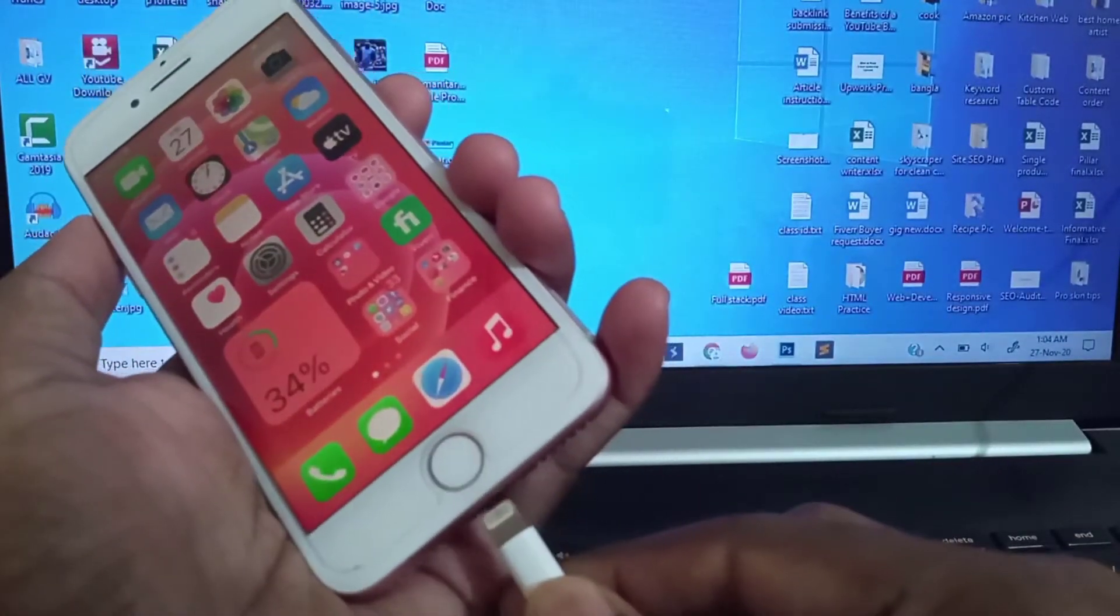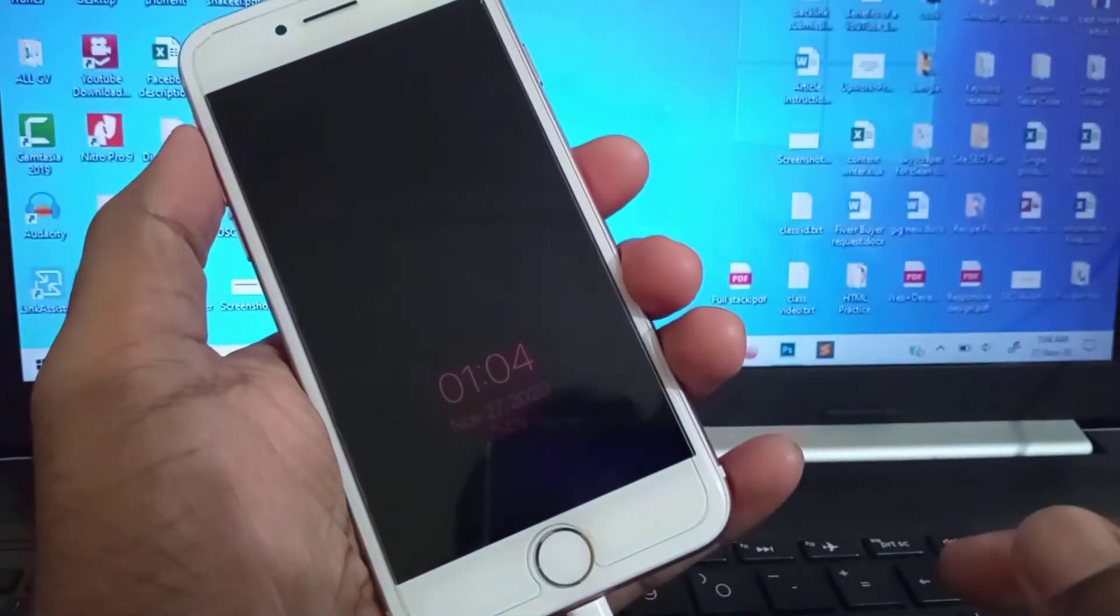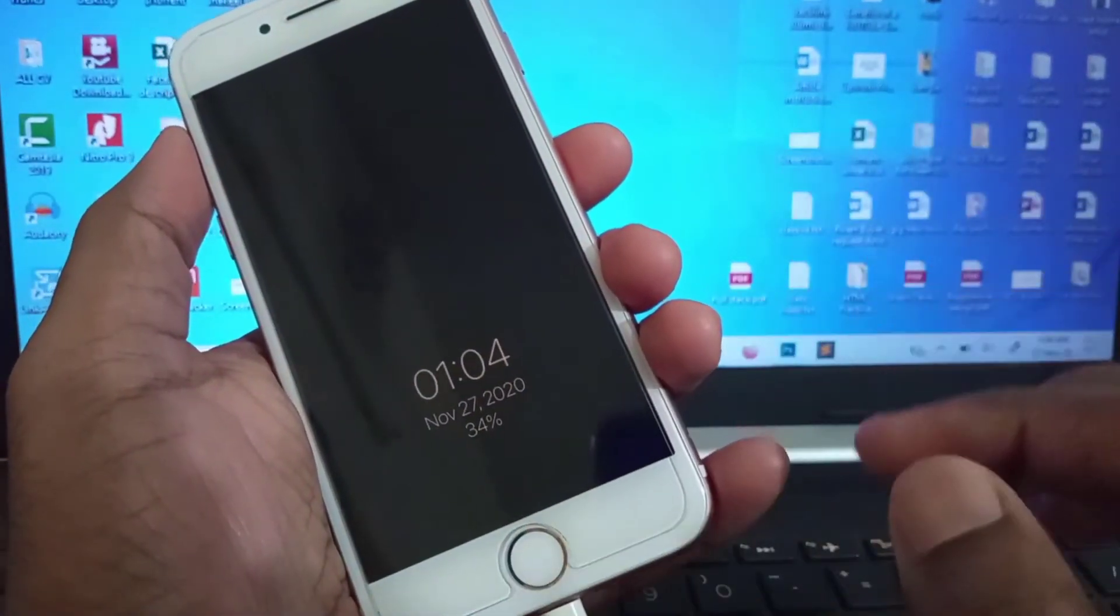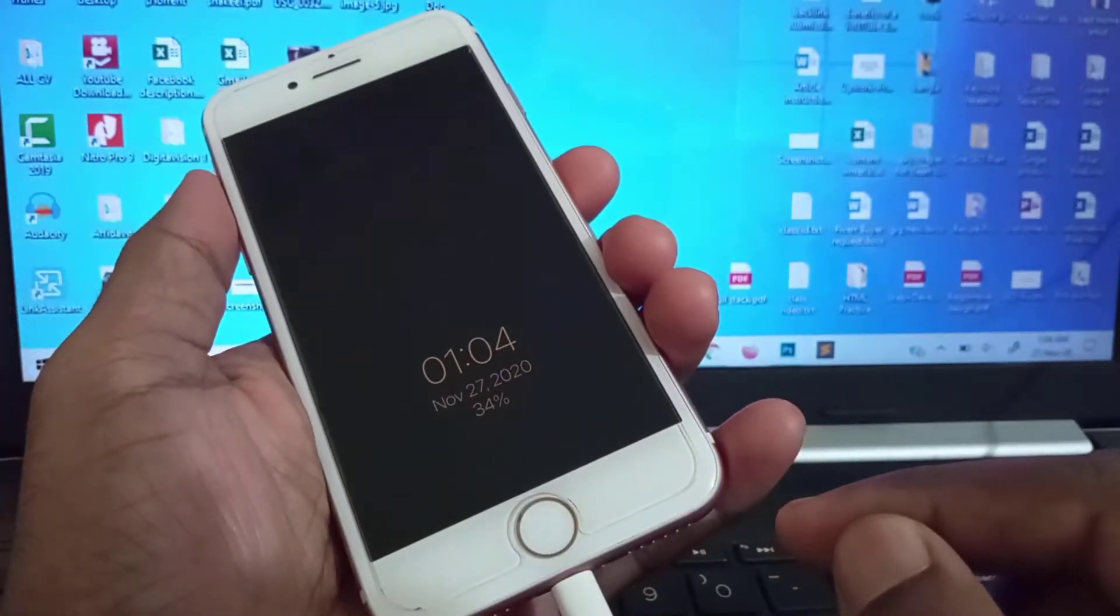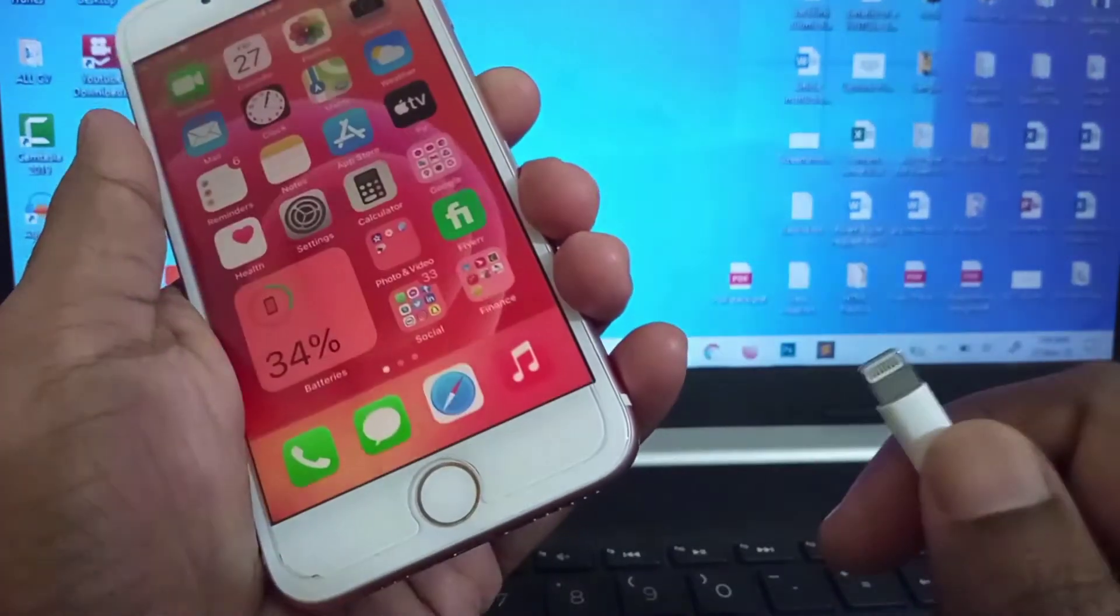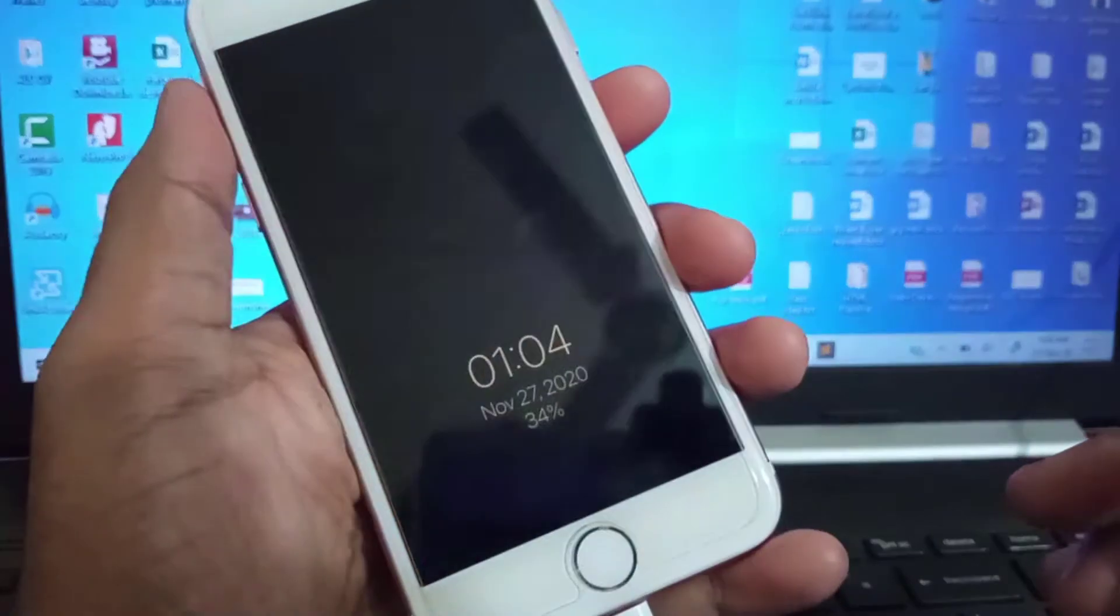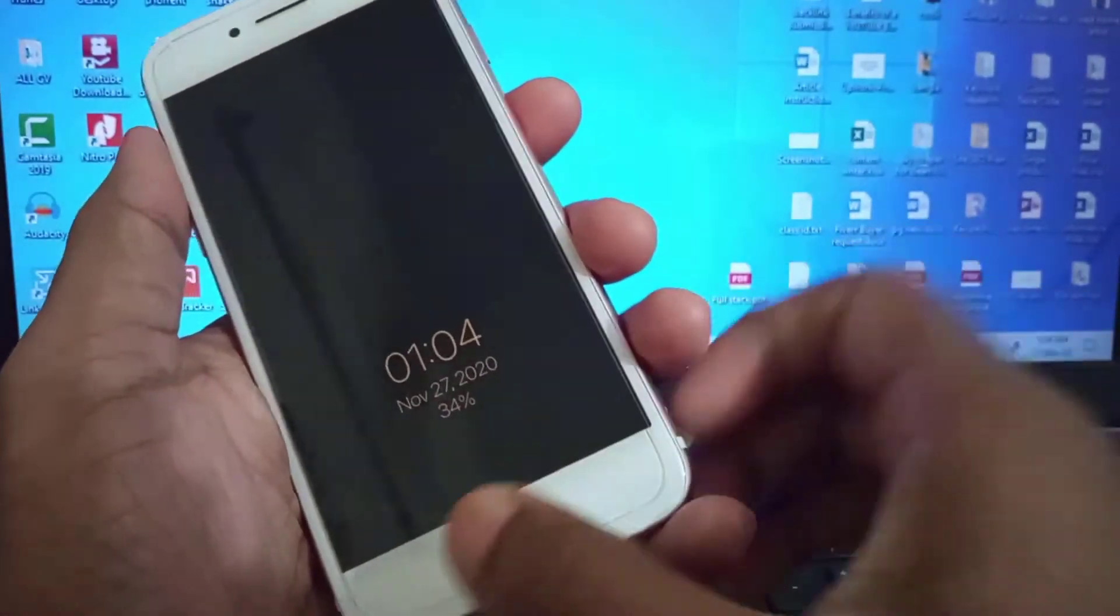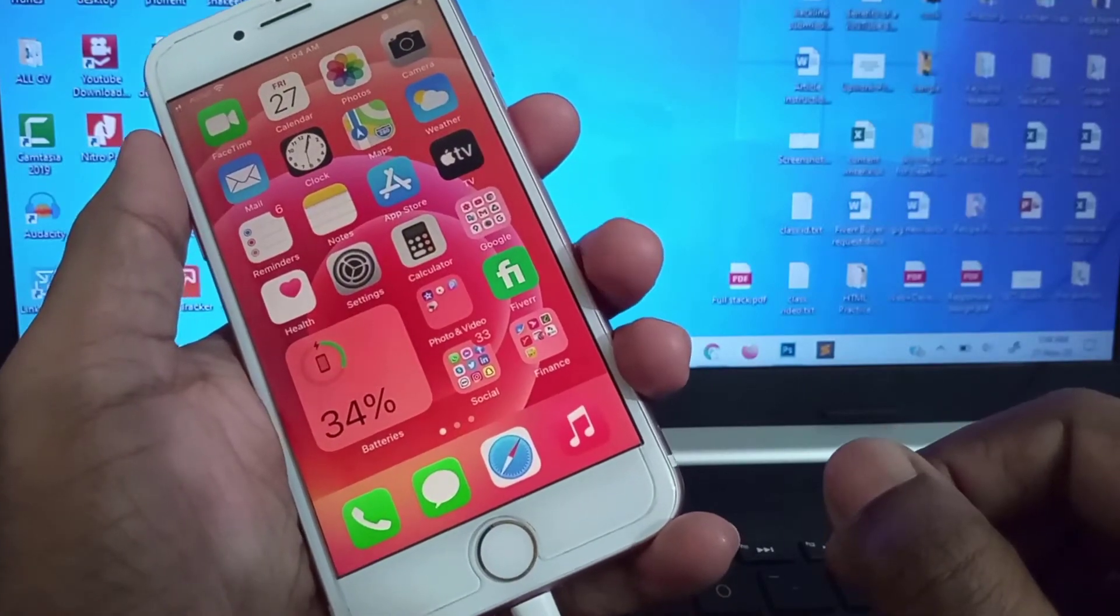Now if I connect the charger, you can see always-on display has started, and I can easily change it by tapping on it. Every time I connect the charger, it will start always-on display, and if I press the home screen, it will vanish.